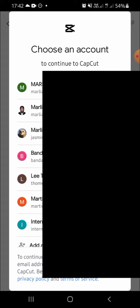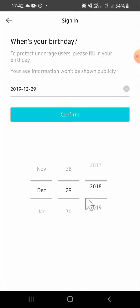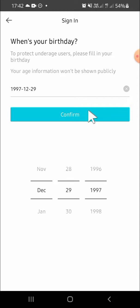Okay, I'm going to select my Google account and choose this one. After that, we have to input our birthday. So for example, I'm going to select this birthday and we can click on confirm right here.